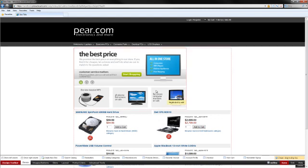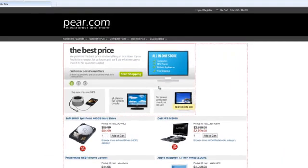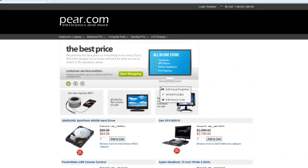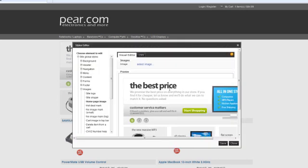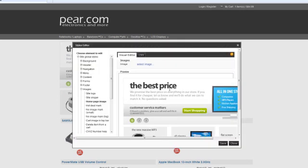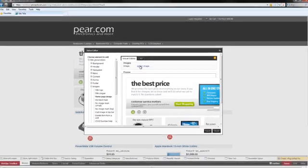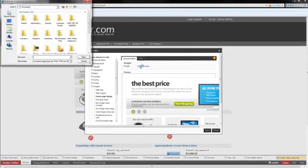Okay, so now I'm going to right click on this main image that's there, select Edit Visual Properties, and go ahead and upload my new main image.